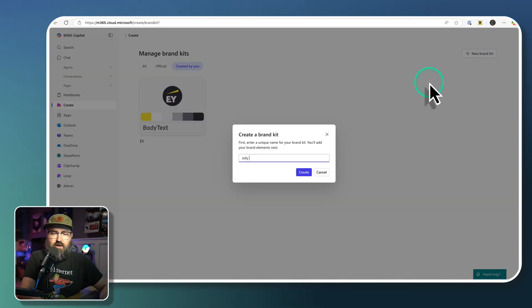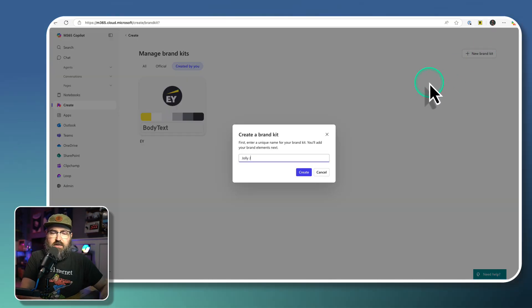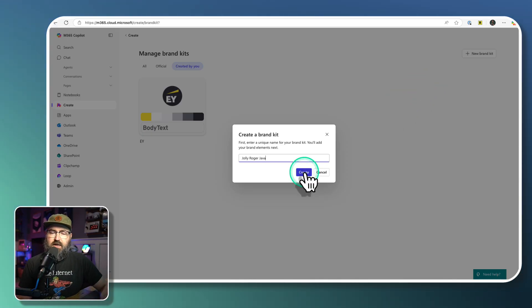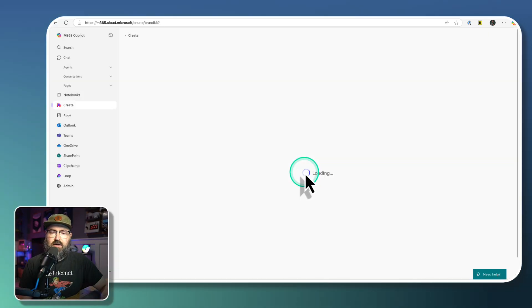We're going to call it Jolly Roger Java, or the name of your company. And then you're going to click Create right here.